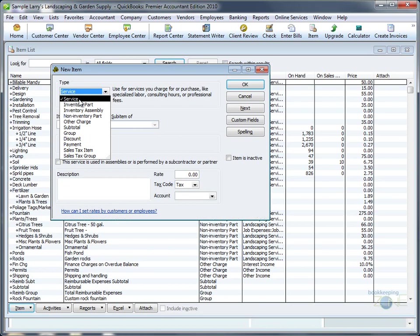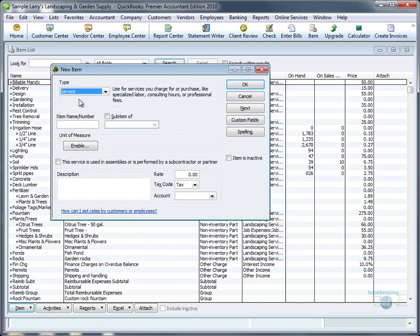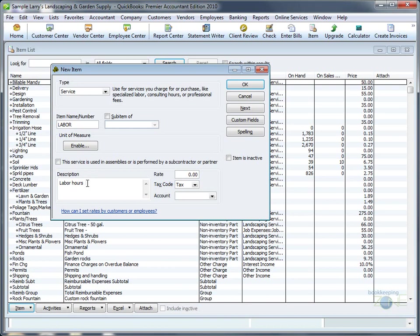If you're creating a labor or service item, choose Service, name the item Labor, type in the description, the rate - let's say you're charging the customer $50 per hour.